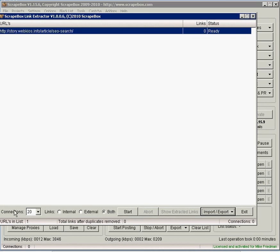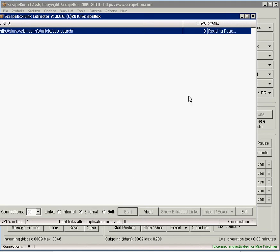Down at the bottom what we want to do is select external links. We want to look for the places where that blog was linking to, not incoming links. We want to see where it's linking to. We want to get those pages. You hit start and it found 53 outbound links.